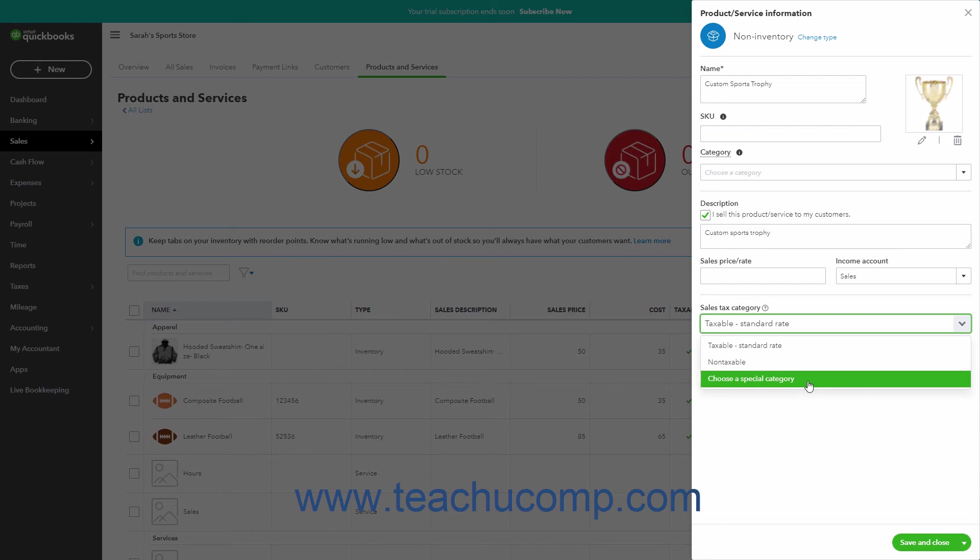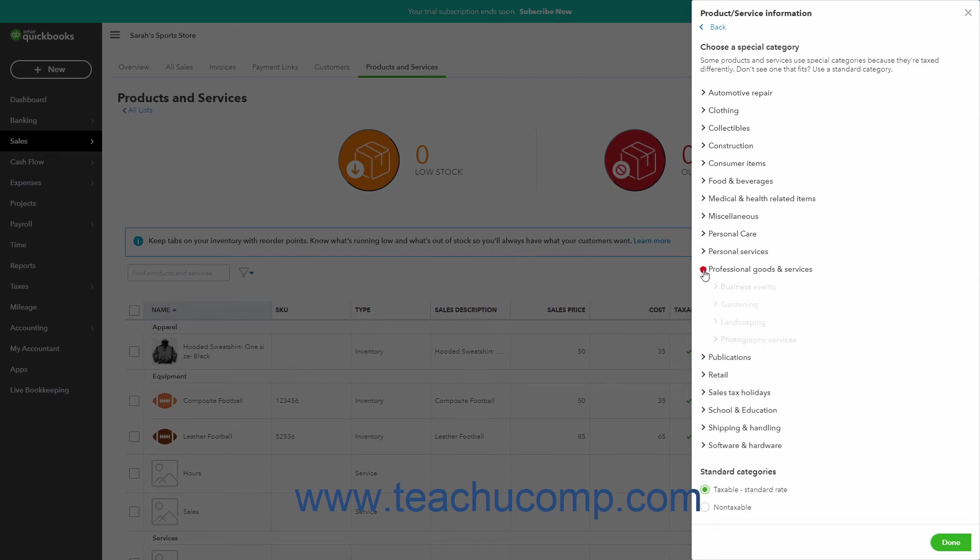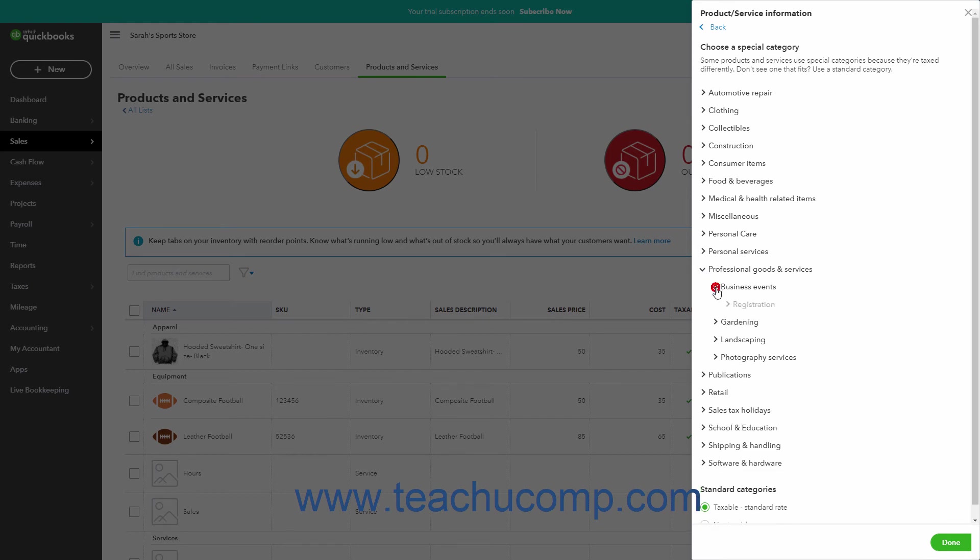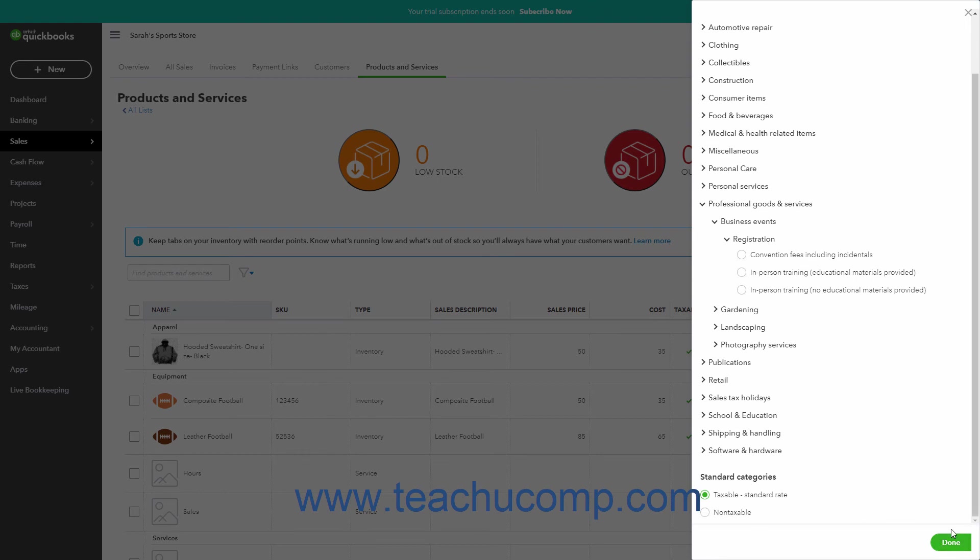If you select the Choose a Special Category choice, then the pane changes to show Sales Tax Categories for Products and Services grouped in collapsible and expandable groups by industry. You can click these industry categories to collapse and expand them to see their available options, and any collapsible and expandable subgroupings they contain. You can also click these subgroupings as needed to see their options. When you find the specific Sales Tax Category option to assign to the item, click it to select it. Then click the Done button to return to the Product and Service Information pane.